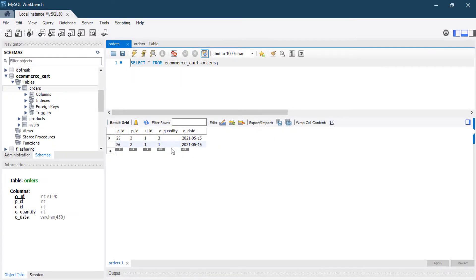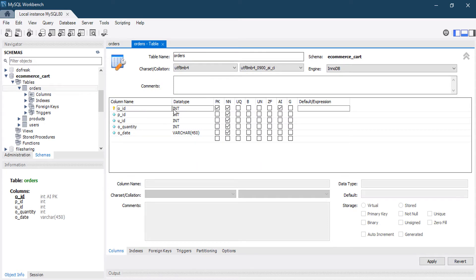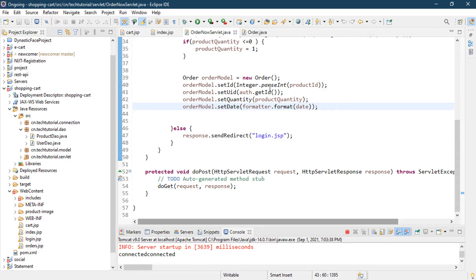This is my MySQL Workbench. Here you can see I have a table named 'orders'. This orders table has five columns: order_id, product_id, uid, quantity, and order_date. The order_id is an integer, primary key, not null, and auto increment. product_id is integer, uid is integer, quantity is integer, and date is VARCHAR(50). I have included this database file in our GitHub repository.